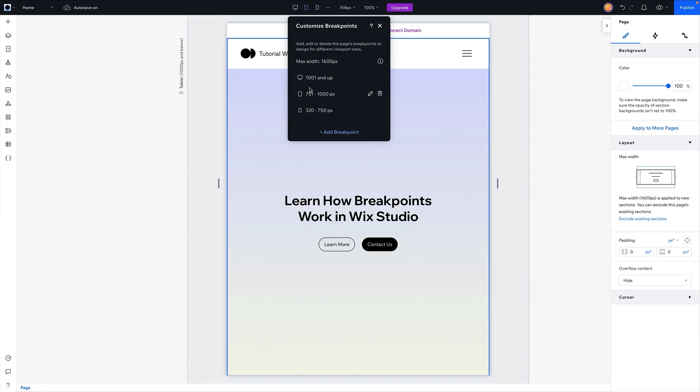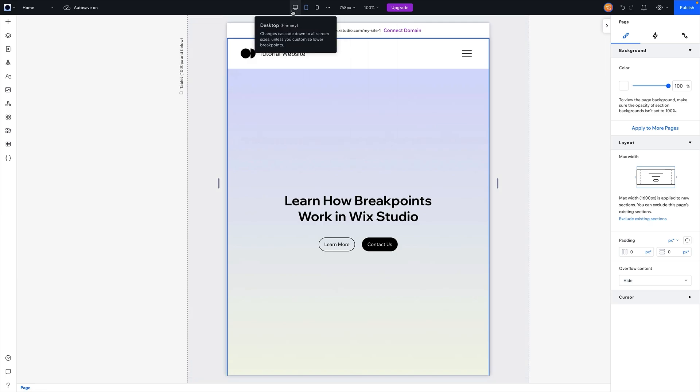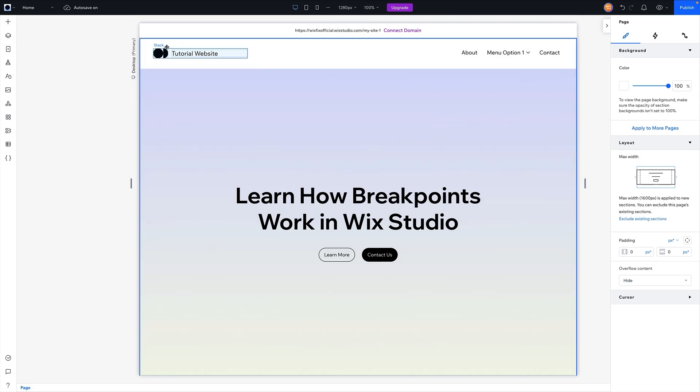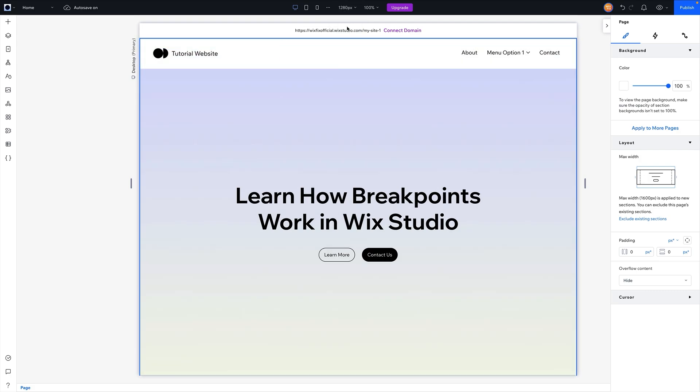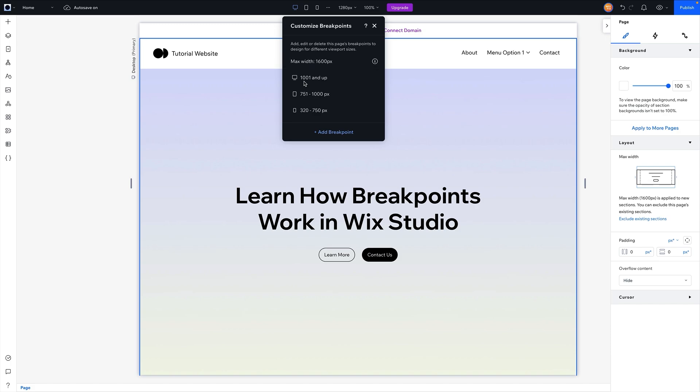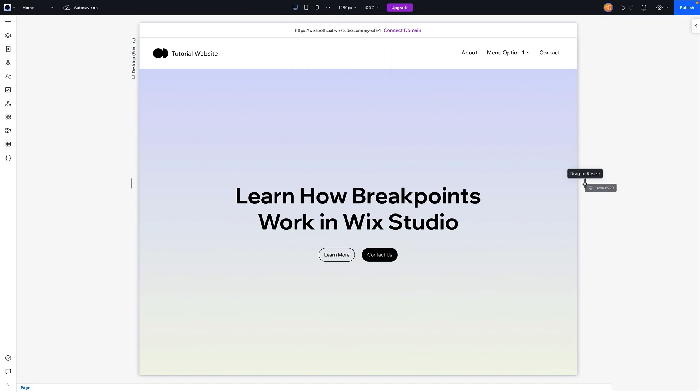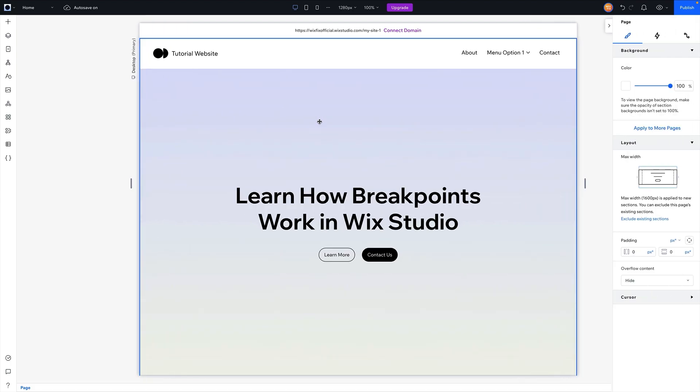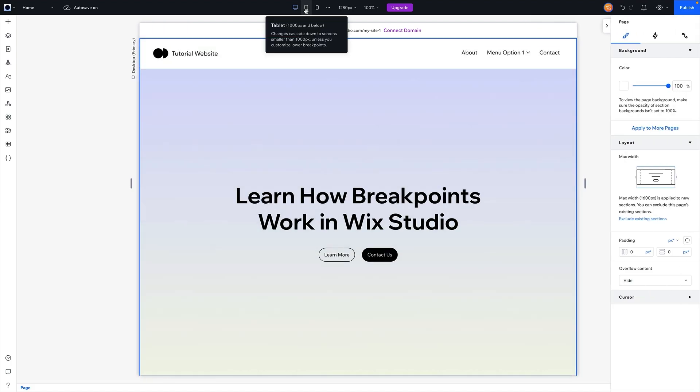Now another kind of important part of the editor here next to the breakpoints is the editing size. Now the editing size is our current size of our desktop. So you can see our desktop, if we press these three dots, you can see our desktop is set to 1000 pixels. So if we shrink it all the way down, you can see right here at our editing size right there it now says 1001 because we reached the minimum size of our tablet breakpoint.